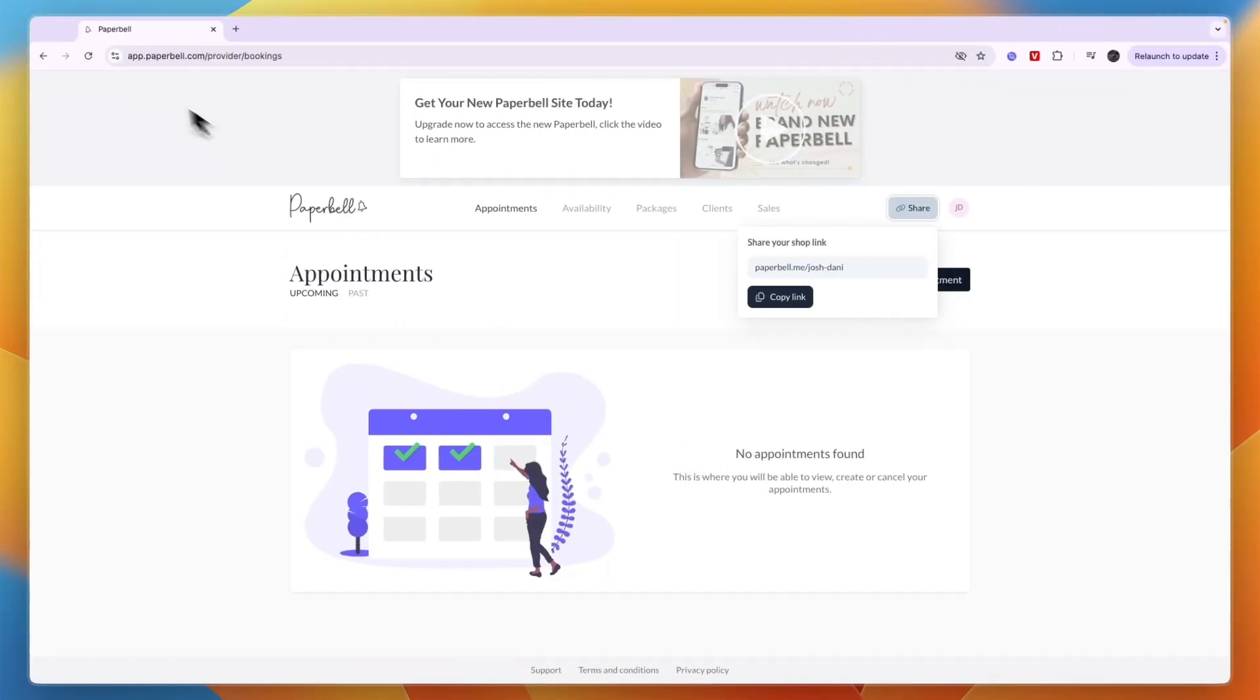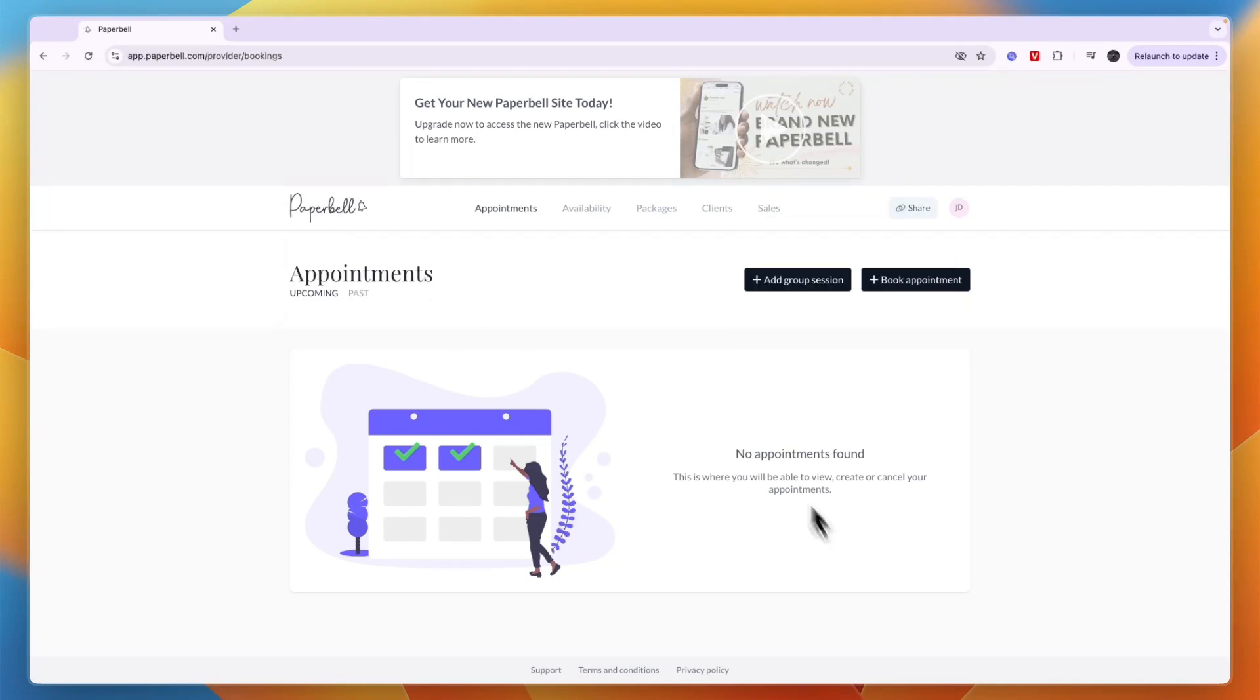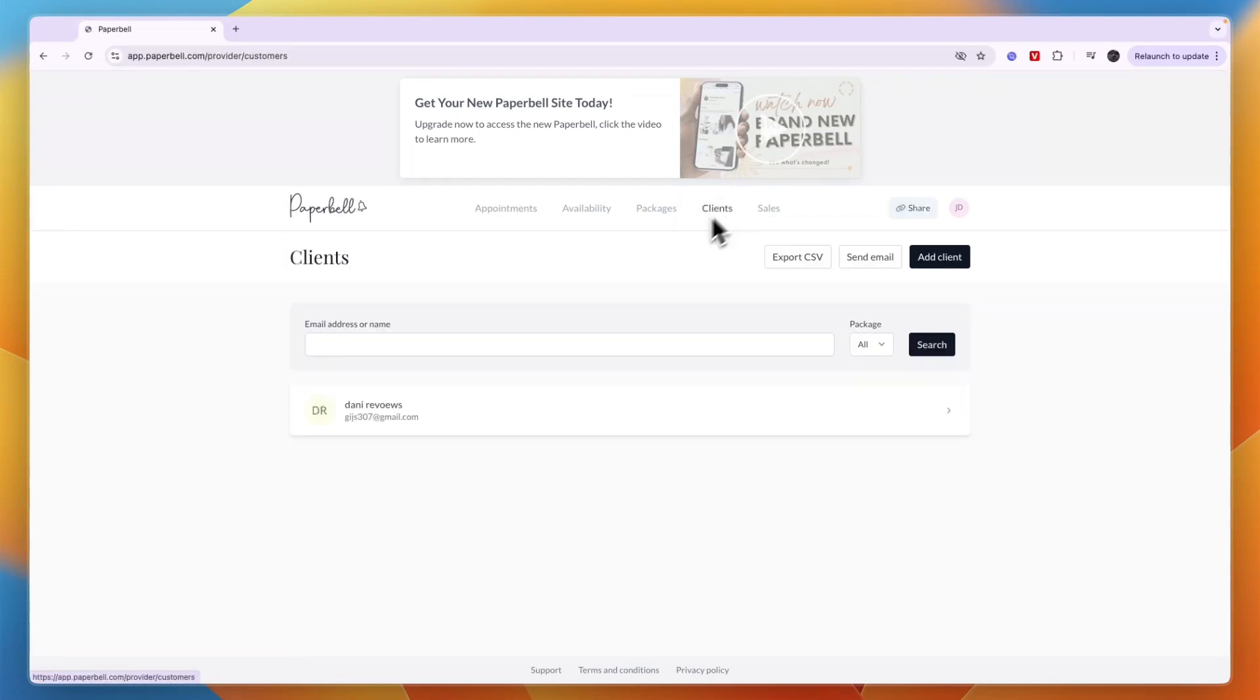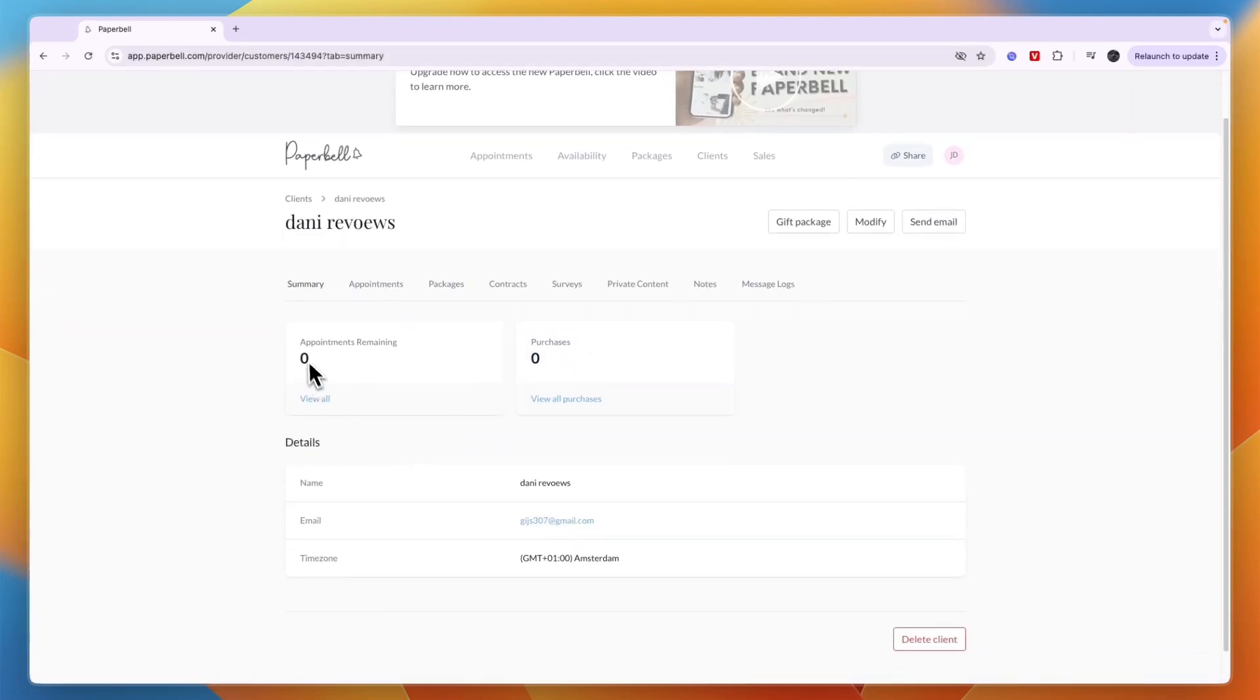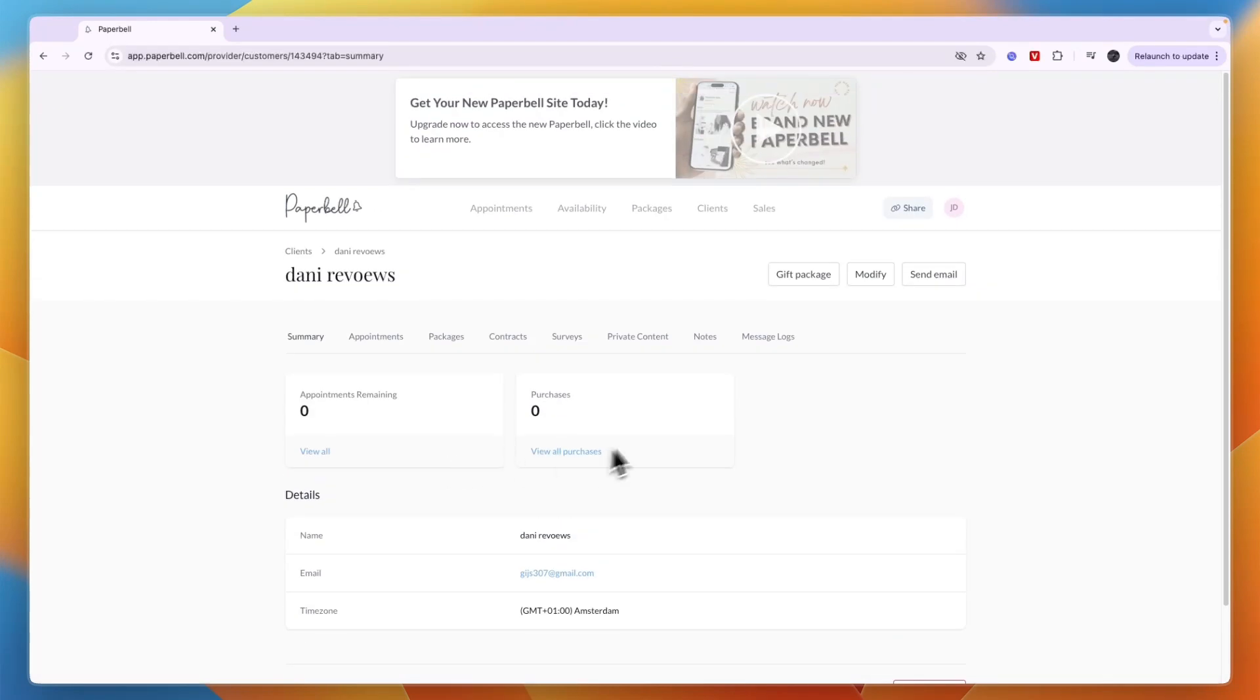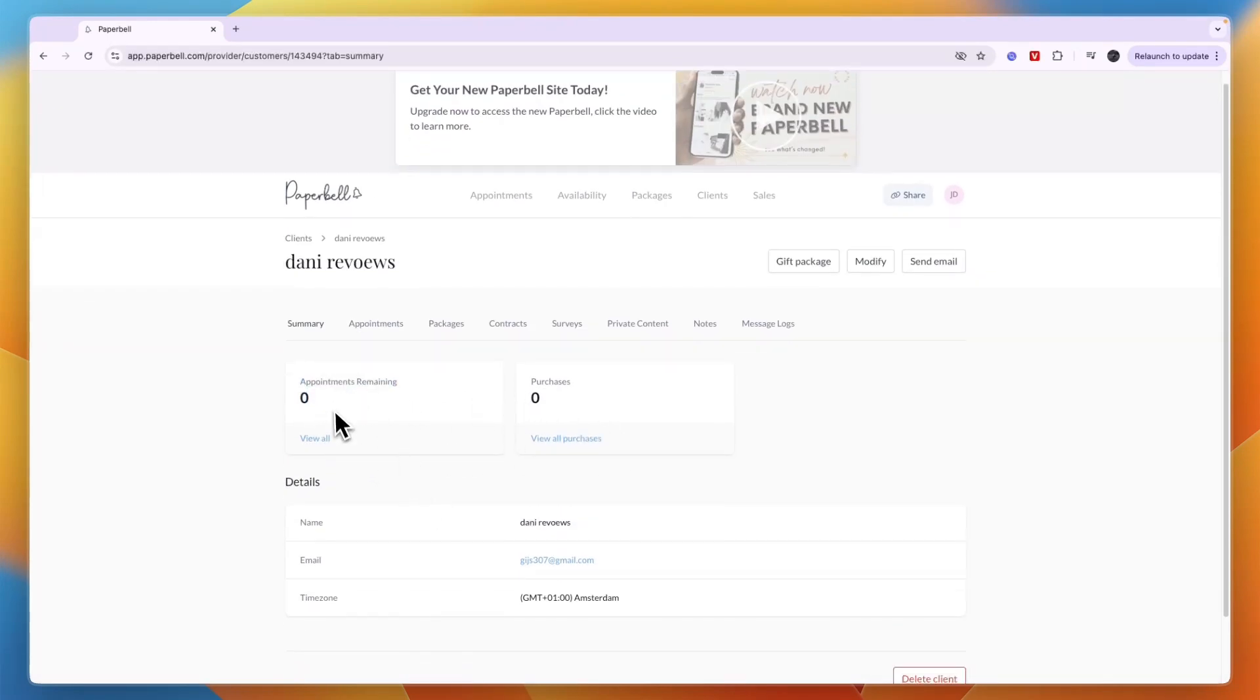When I refresh my Paperbell and go into my clients right here, you can see the person shows up. They haven't paid yet, but if I click on them, you can see they haven't made a purchase and no appointments. But if they have made a purchase, then it will be five appointments remaining.